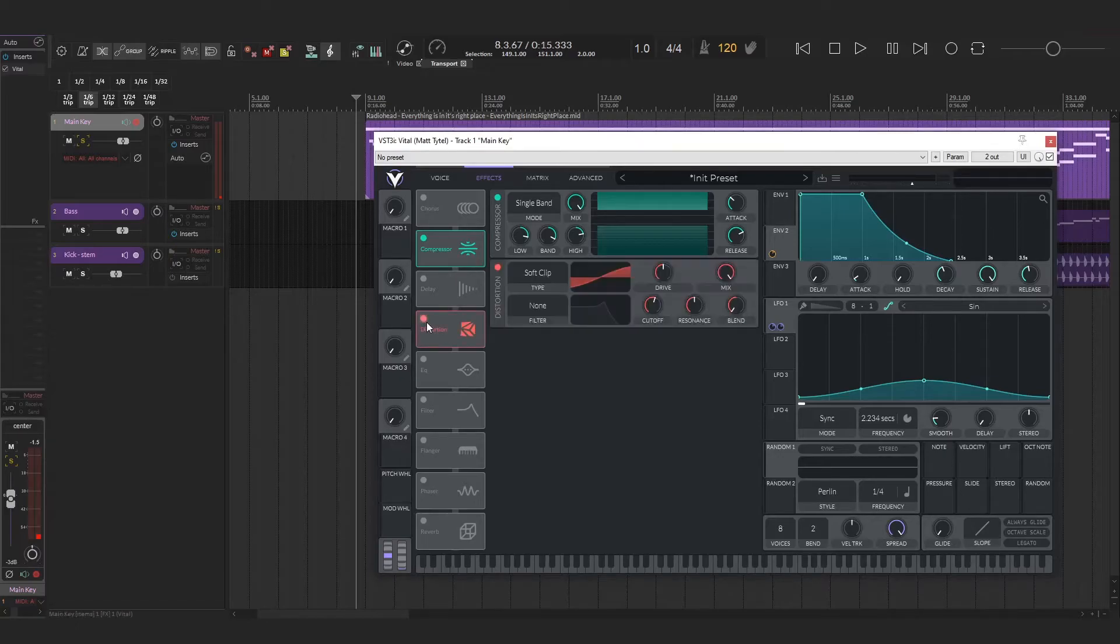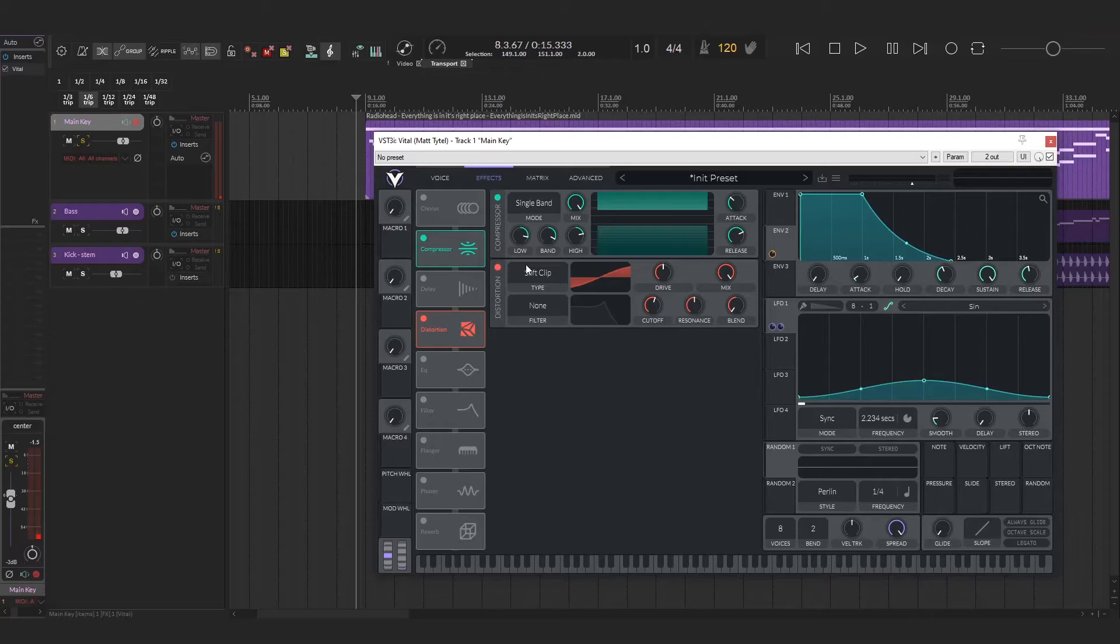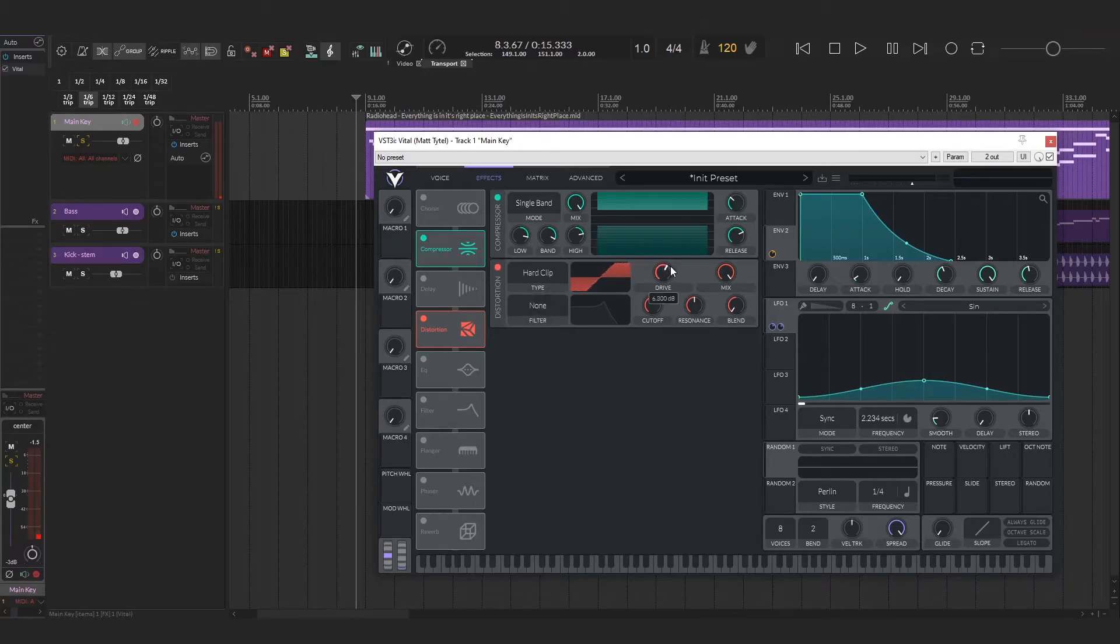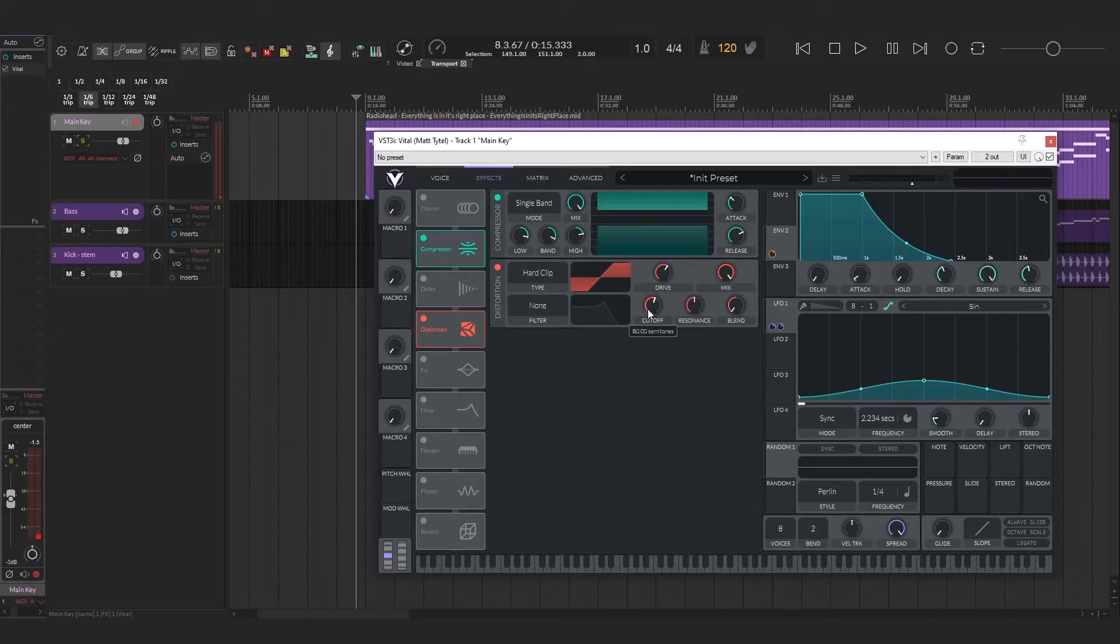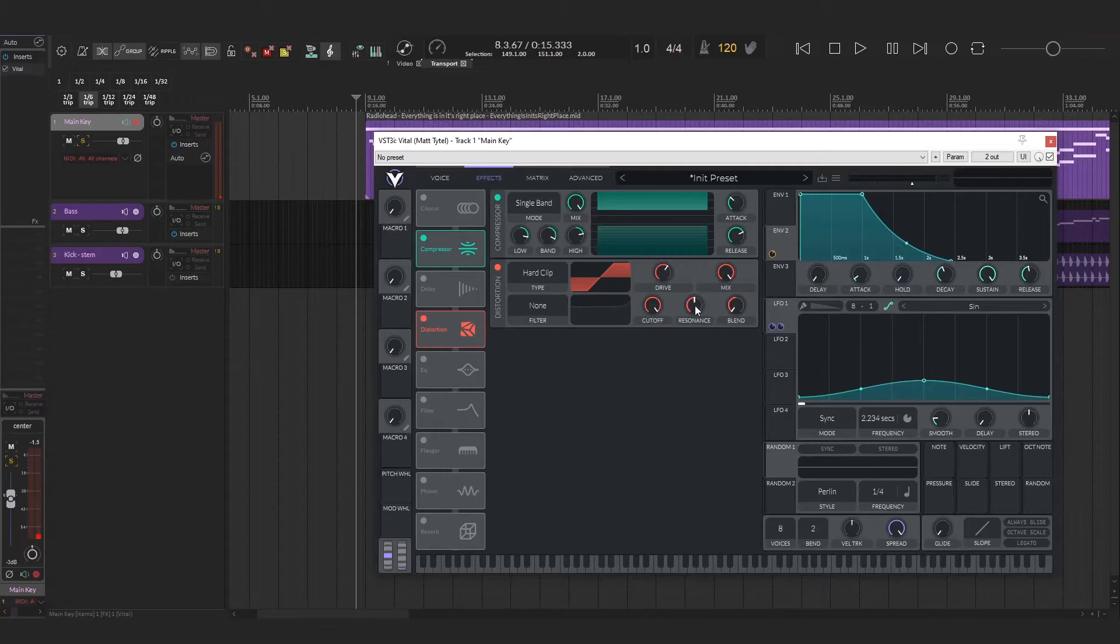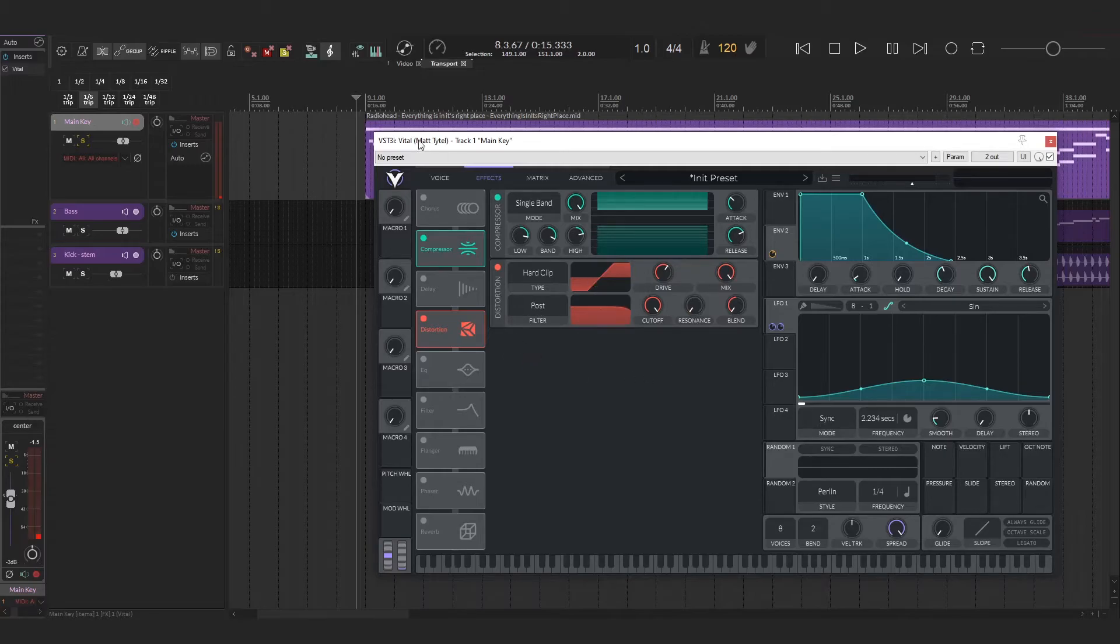The next thing I did was add a bit of distortion to try to mimic the Prophet's natural kind of saturated sound. So I set that to a hard clip and turn the drive up a bit, mix all the way up. I'm going to set the cutoff up and the blend down and the resonance down, and I need to engage this as post.